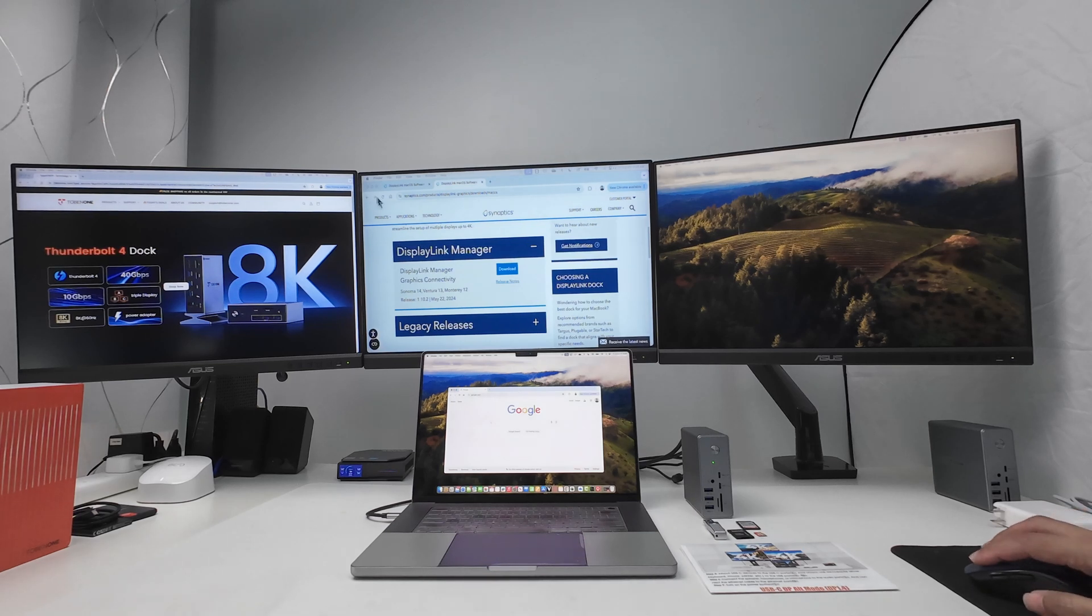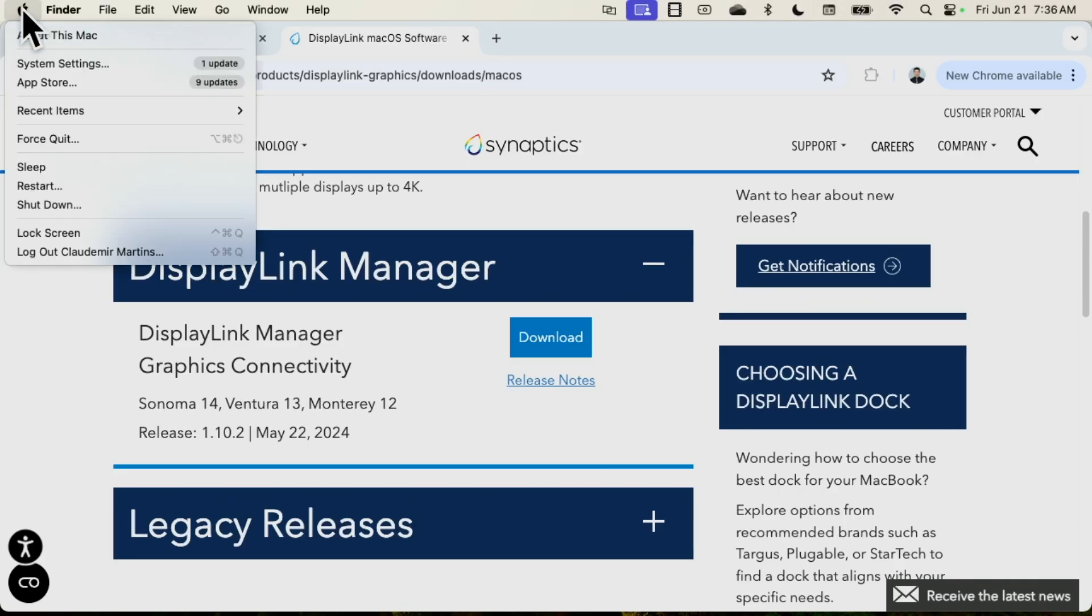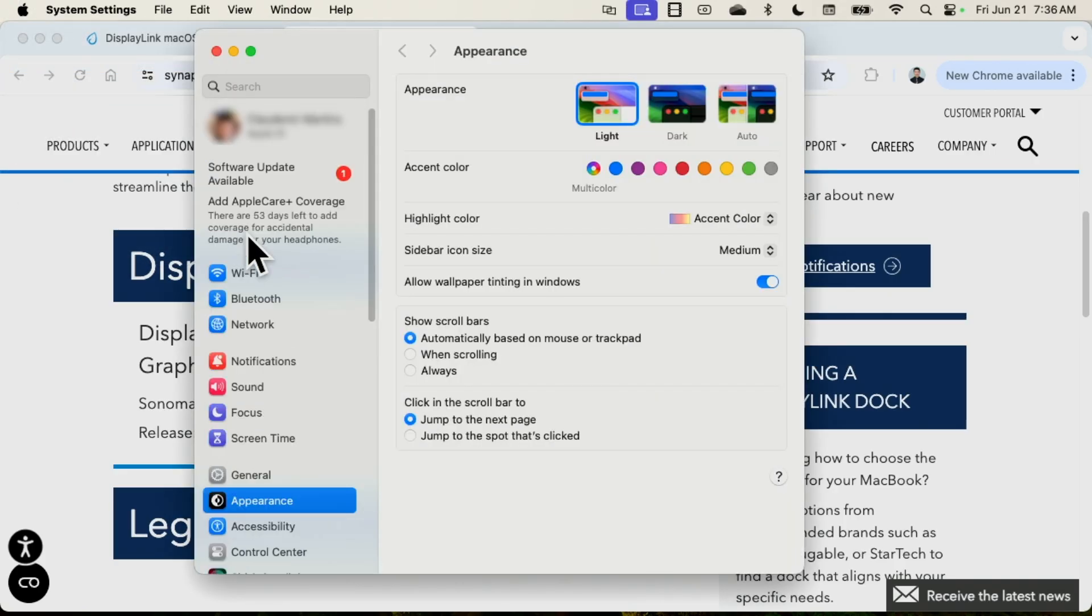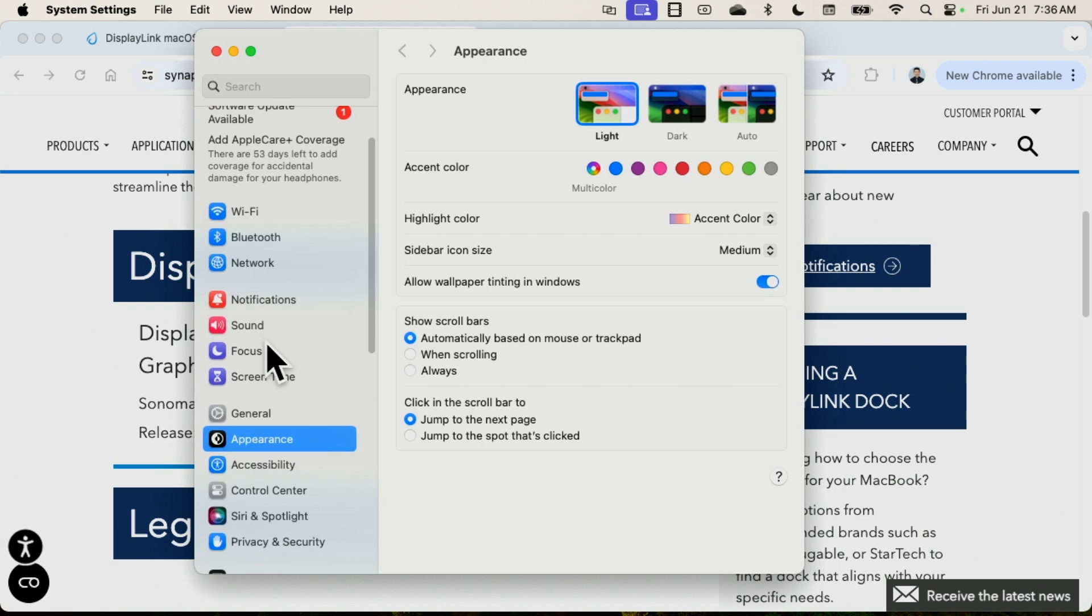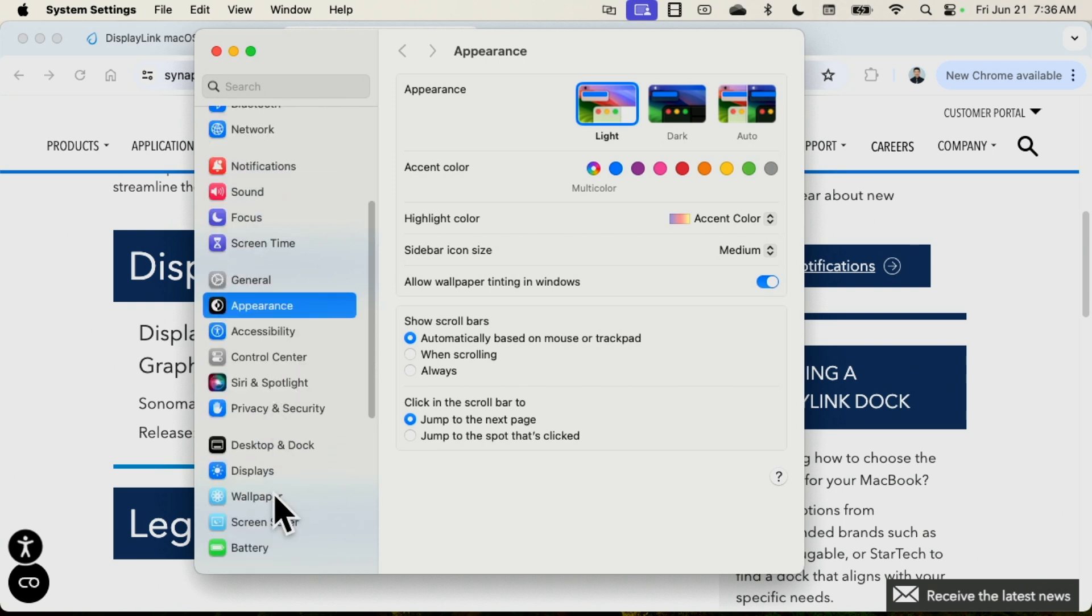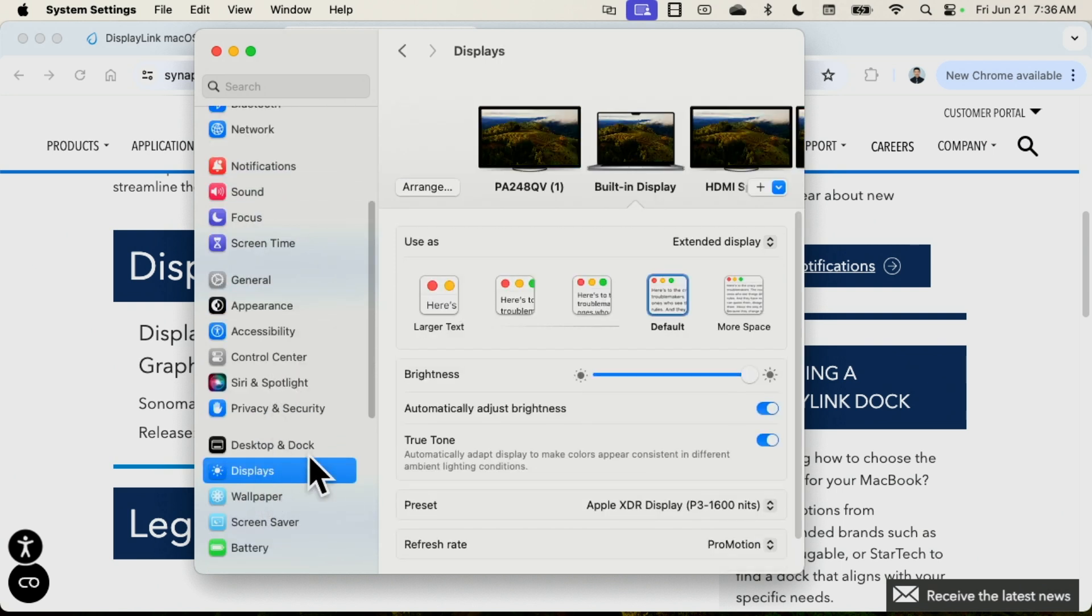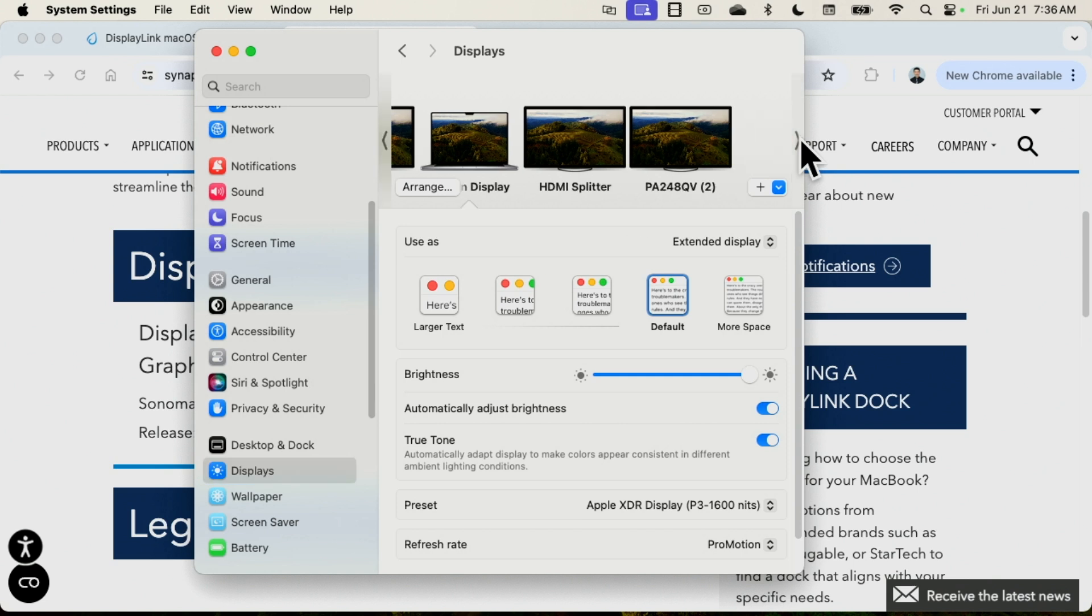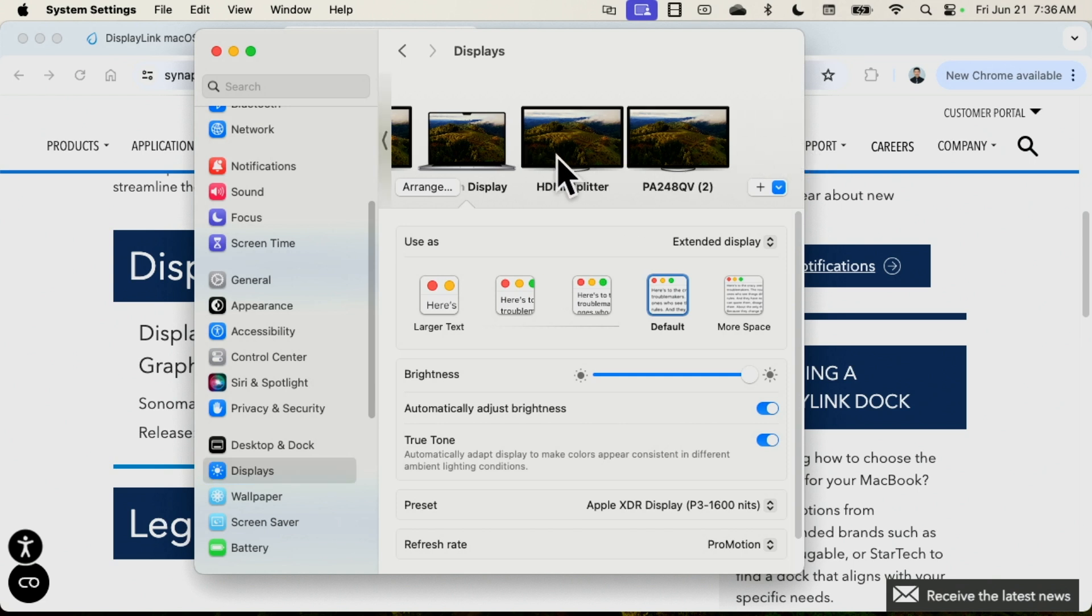If I come here to the system settings, you can see my displays. When I come to displays, you see that I have different ones here. I have one here on the left, then the built-in display which is the Mac computer, and even an HDMI splitter. I'm testing a splitter here to see if it works and it works pretty fine.